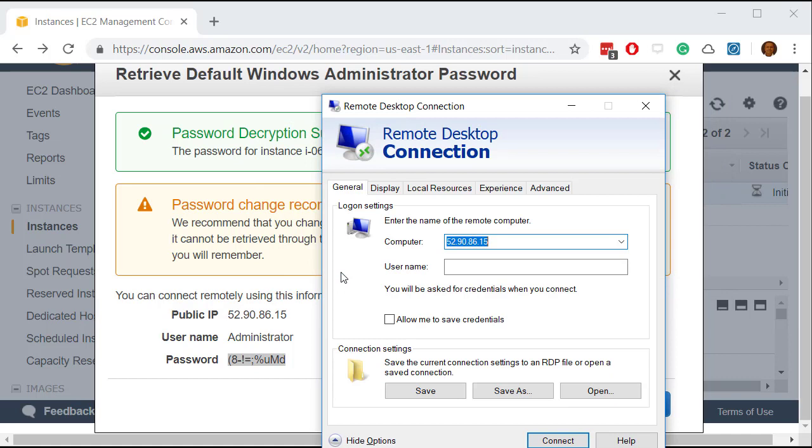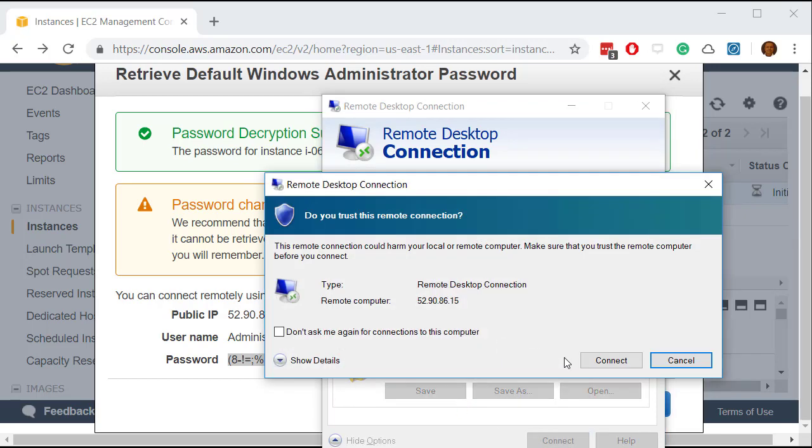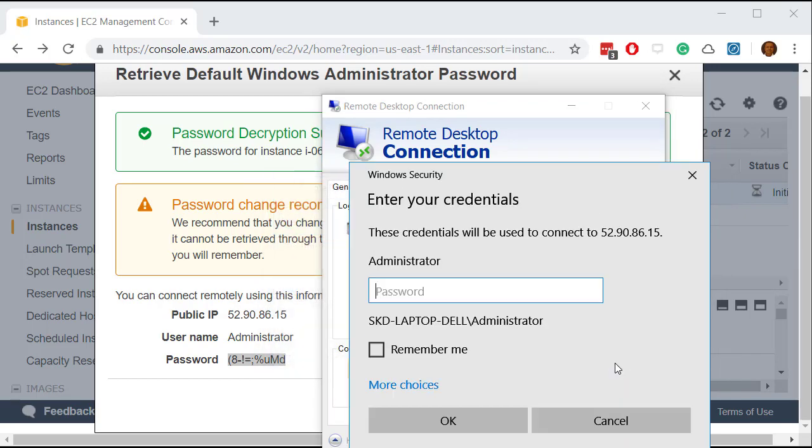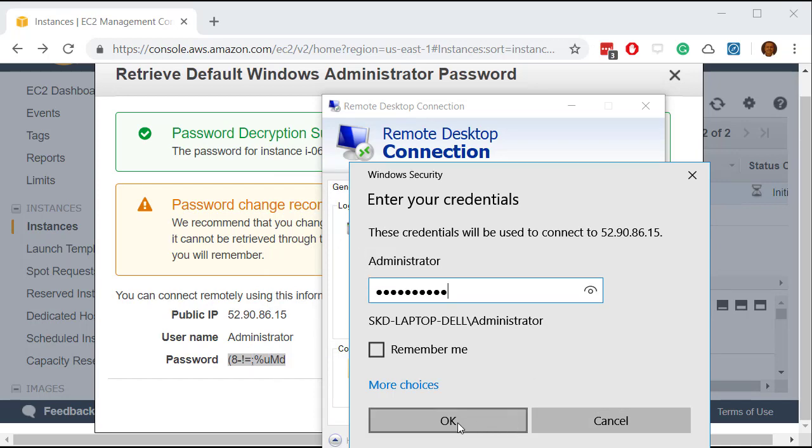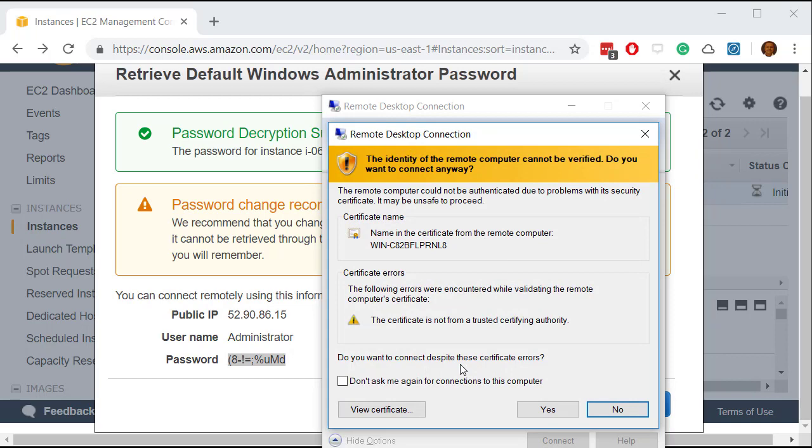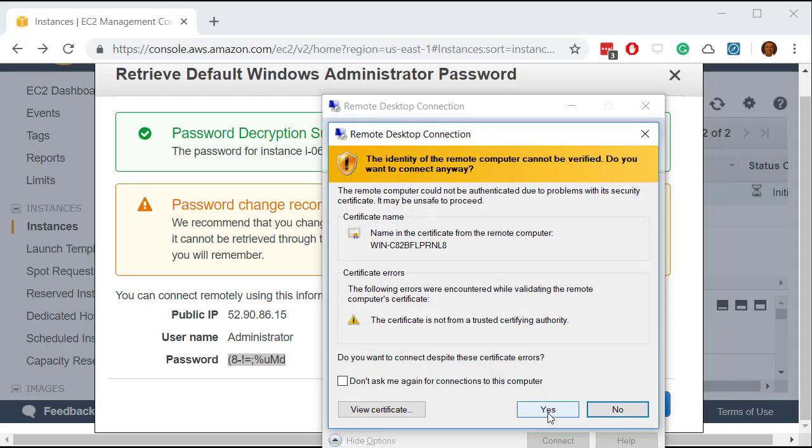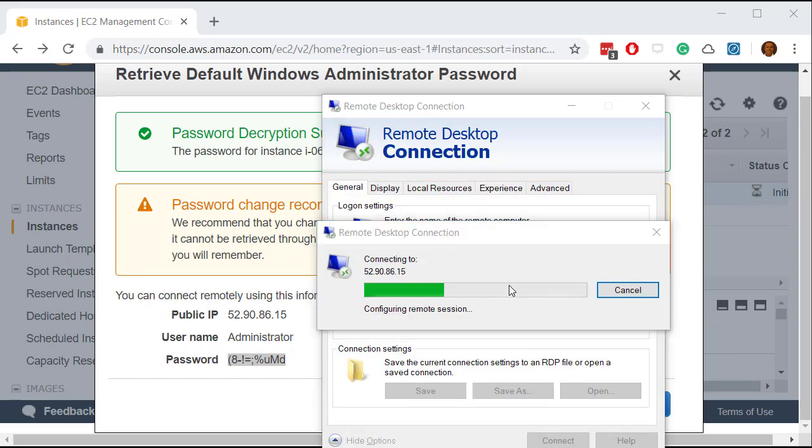Let me go to the show options and let me put the user name here. Administrator and then say connect. So say connect here it asks for the password so you'll have to paste this password here. And now you can login.